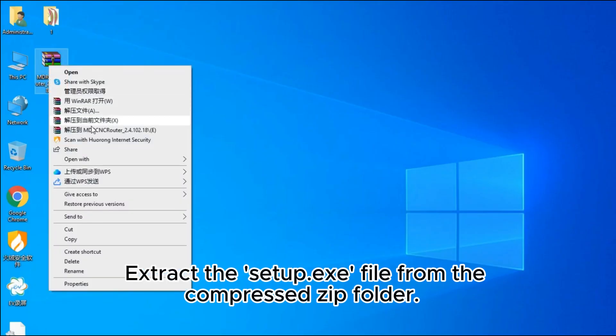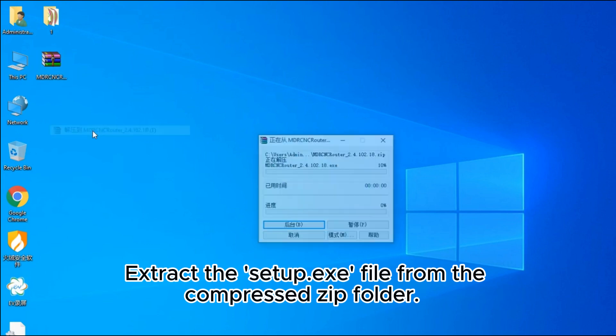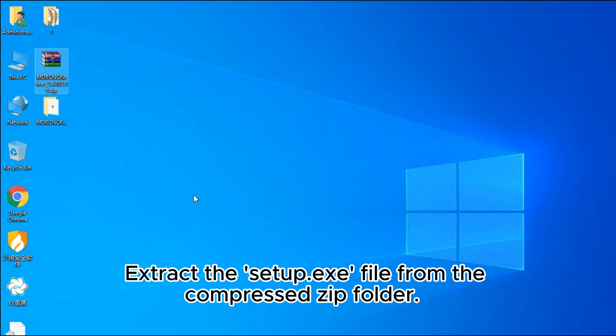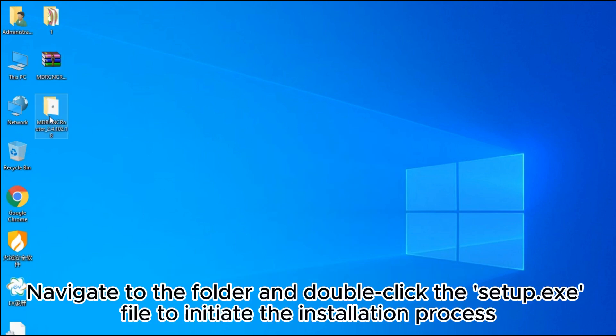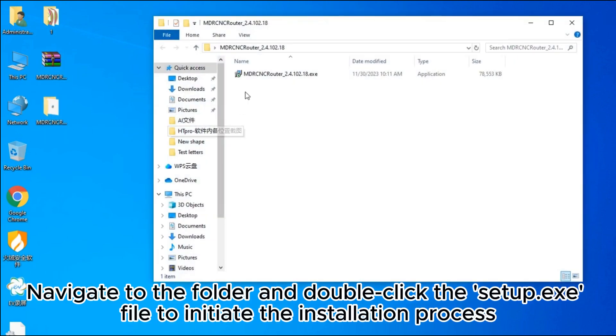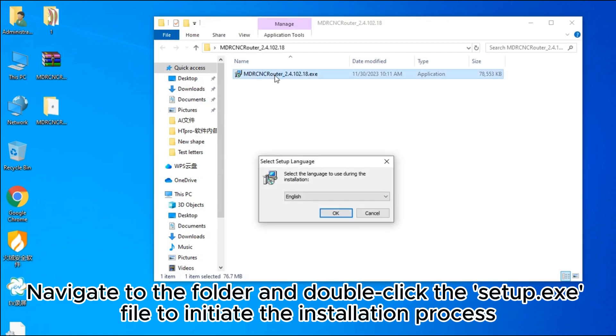Extract the setup.exe file from the Compress.zip folder. Navigate to the folder and double-click the setup.exe file to initiate the installation process.